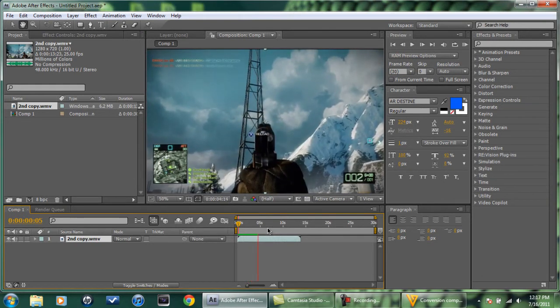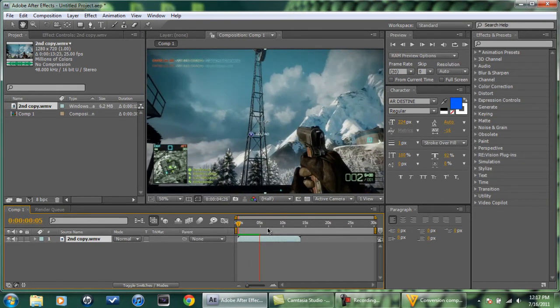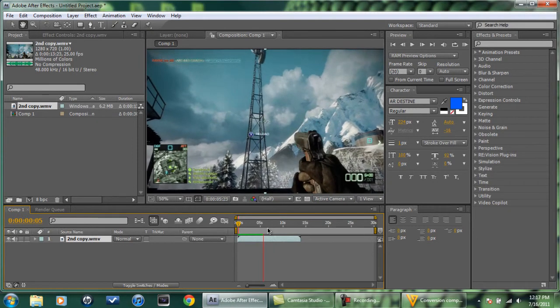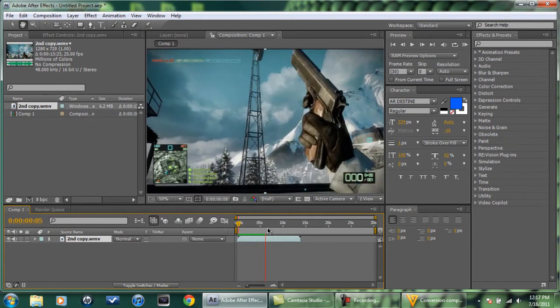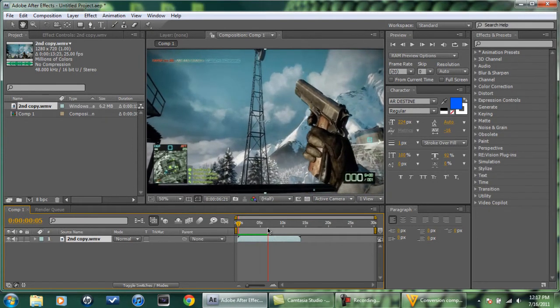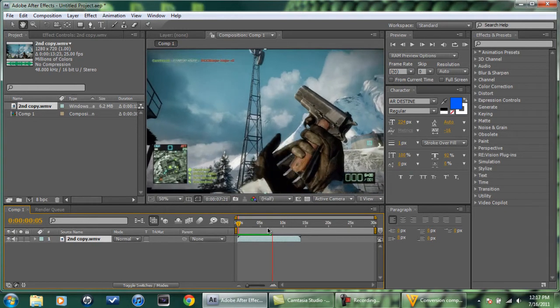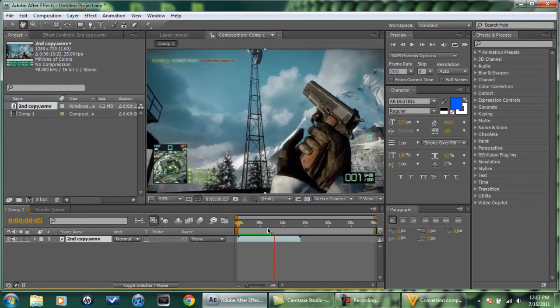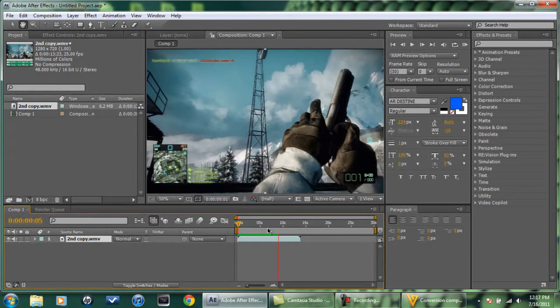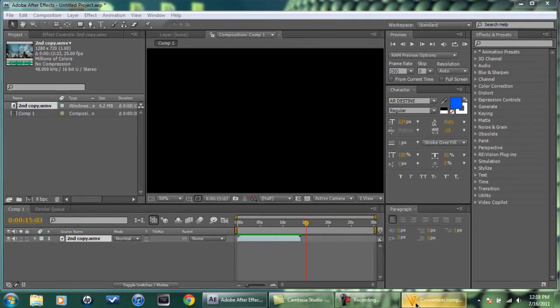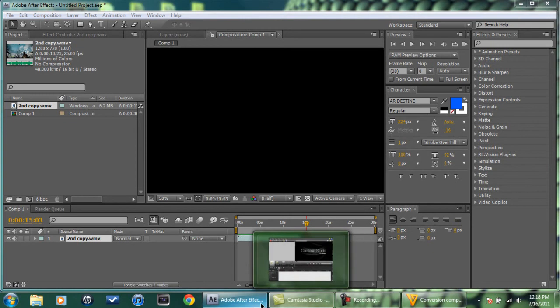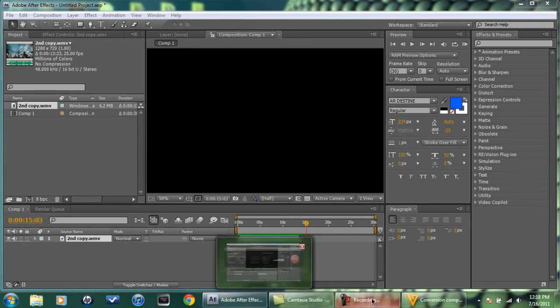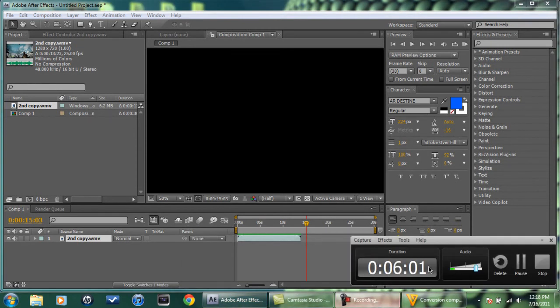Bam. Perfect lighting. Can't wait. So, that's what you have to do. Thanks for watchin.